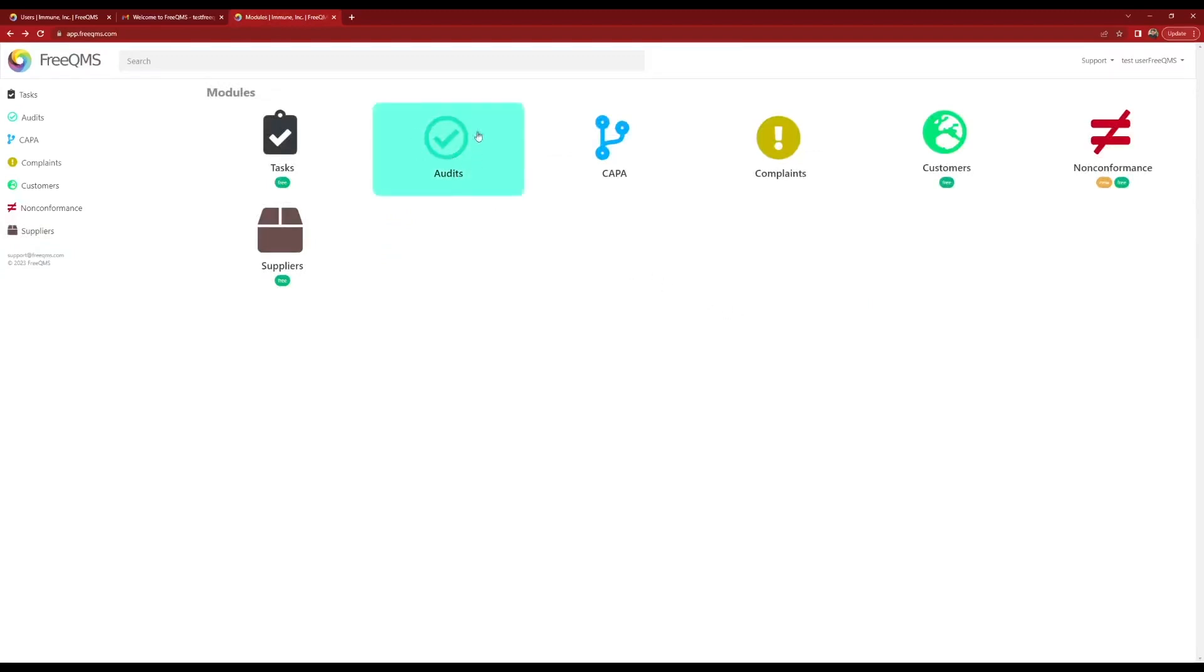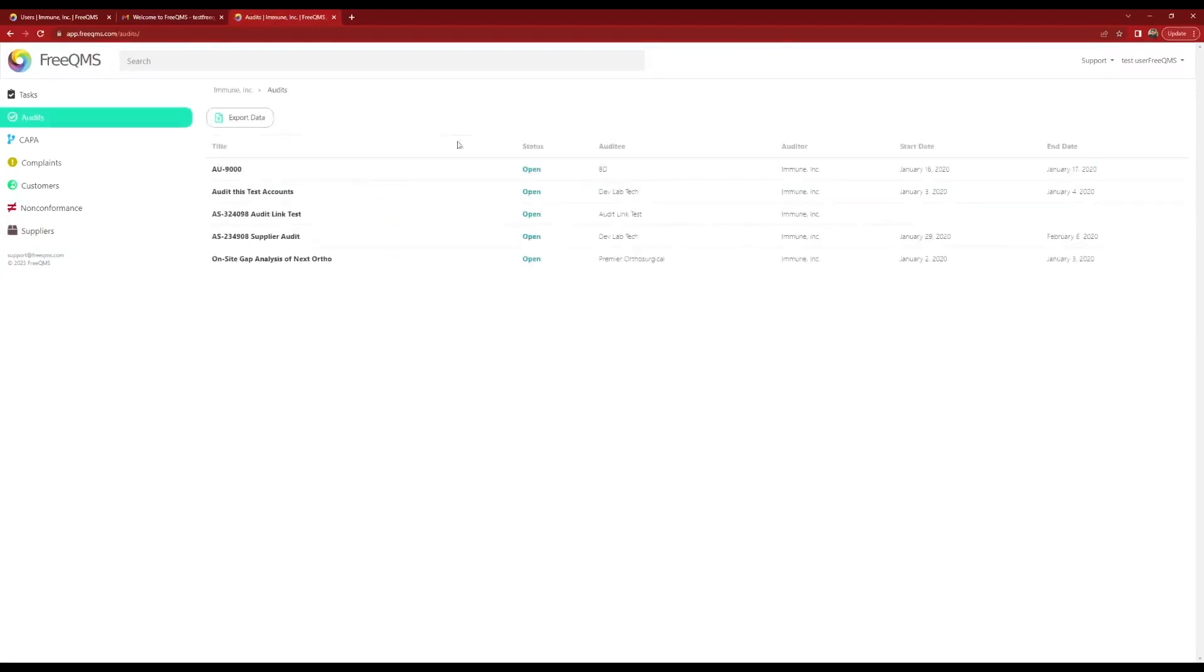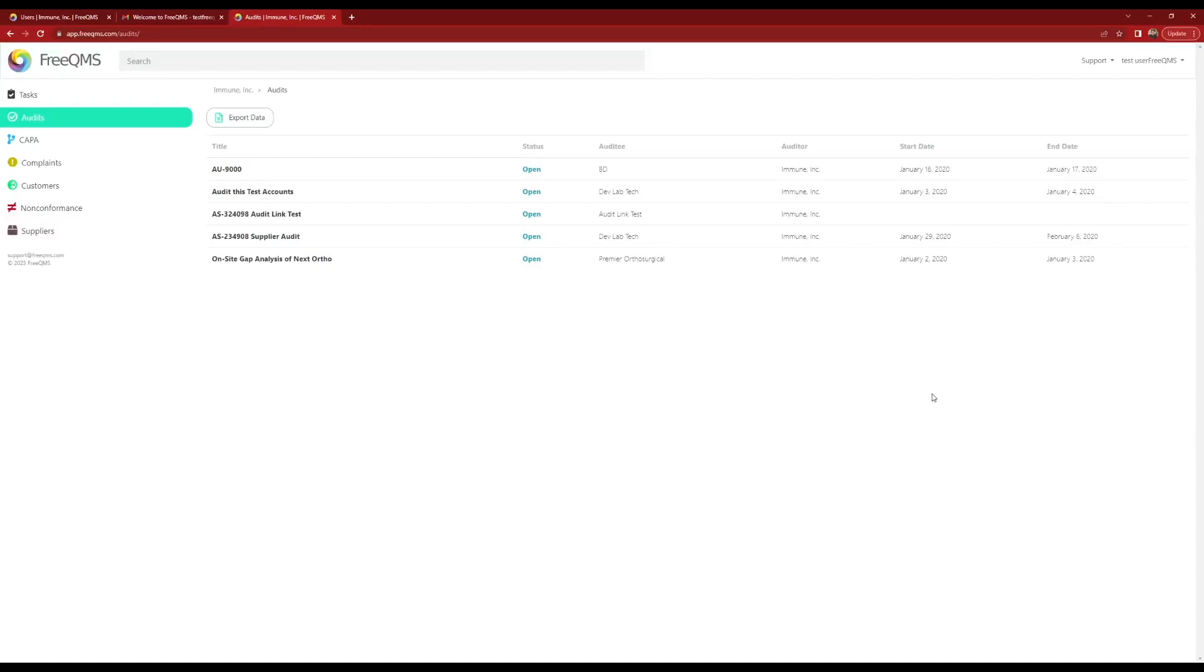Click the Audits module. Remember, Test FreeQMS User1 is our supplier manager who has the ability to participate in audits but not create them. Notice the Create Audit button is missing from the top left corner. Test FreeQMS User1 has the ability to participate in audits created by your audits team. This is typical for a real-world subject material expert who is not a functional manager.